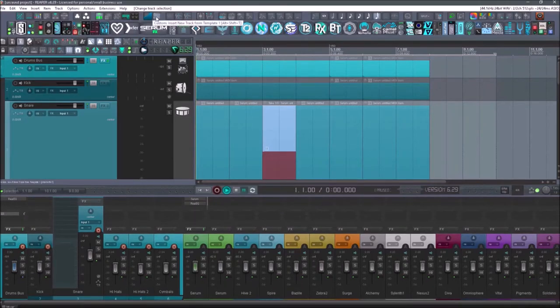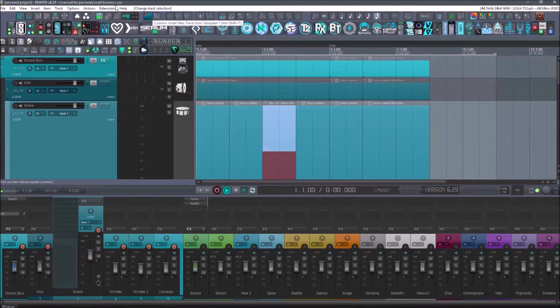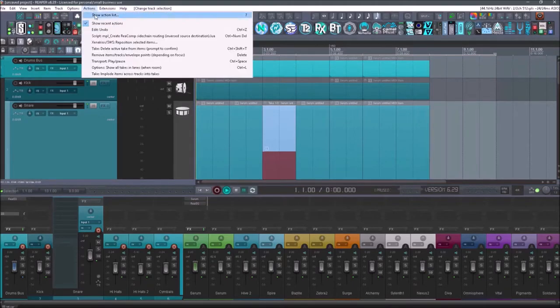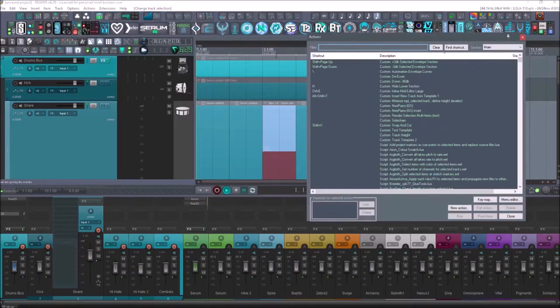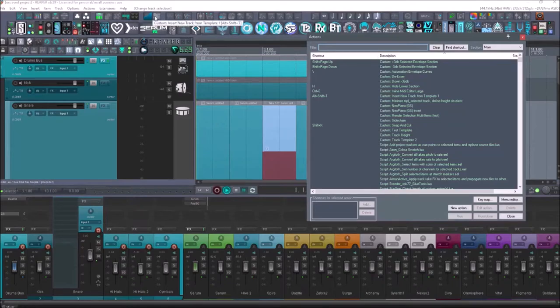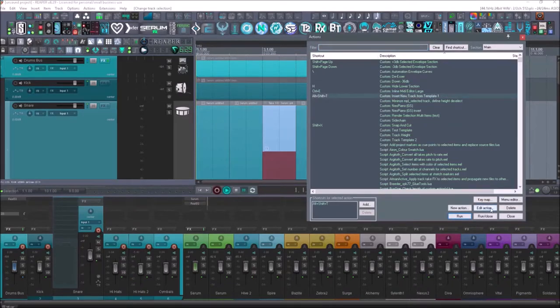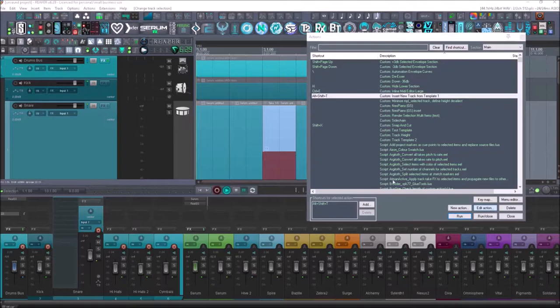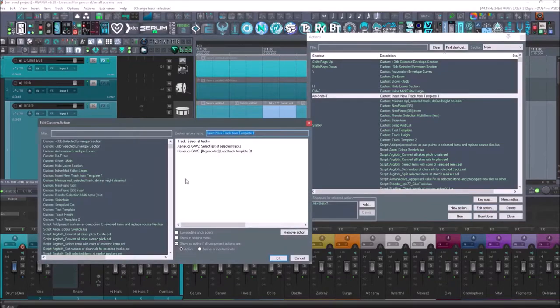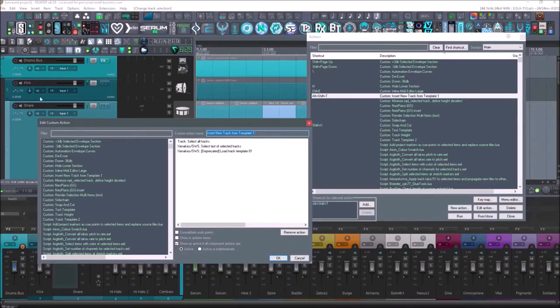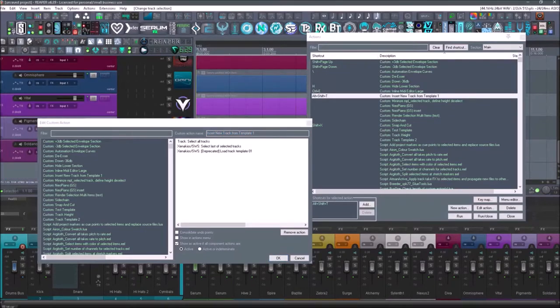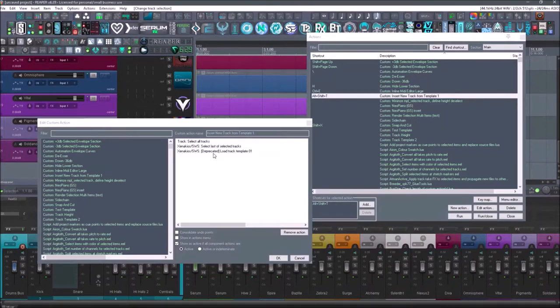Next up is going to be custom insert new track from template. So if you ever want to do a custom action, it's just basically combining multiple actions. So if I go into my action list and I look up this one, which is insert new track right here from template. And I go to edit action. It will show you what actions are being used. Track select all tracks, select last of selected tracks. That way it adds the track at the bottom of the list. And then it will load track template.